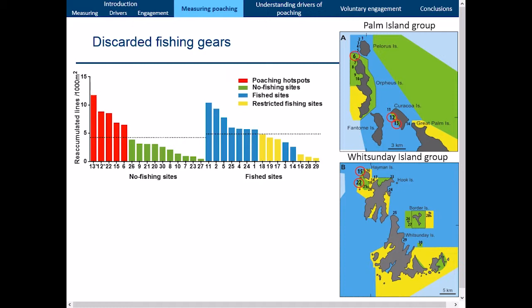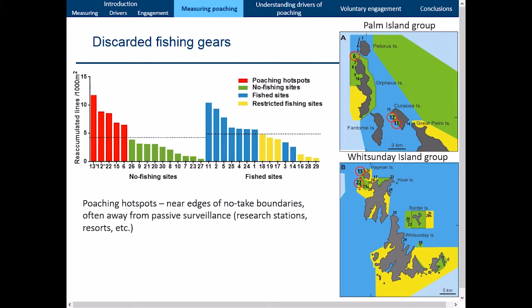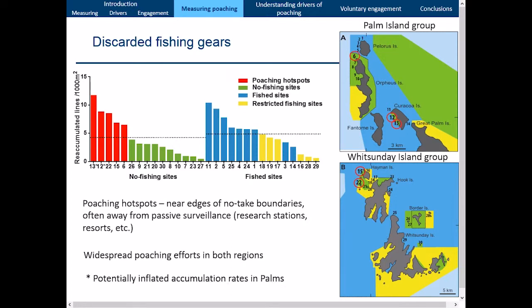These hotspots are often near the edges of no-take boundaries and away from passive surveillance, which has ramifications for how patrol vessels are deployed. It also indicates possible night poaching, which the Marine Park Authority has confirmed is occurring. There is widespread poaching effort in both regions, though I must acknowledge potential inflation in the Palms, where traditional owners are legally allowed to fish under the Native Title Act of 1993. Either way, these no-take zones are receiving far more fishing pressure than expected.